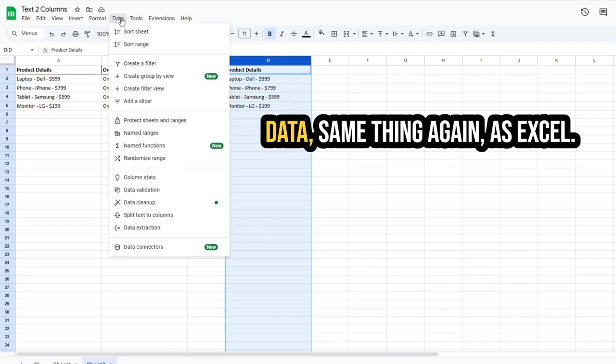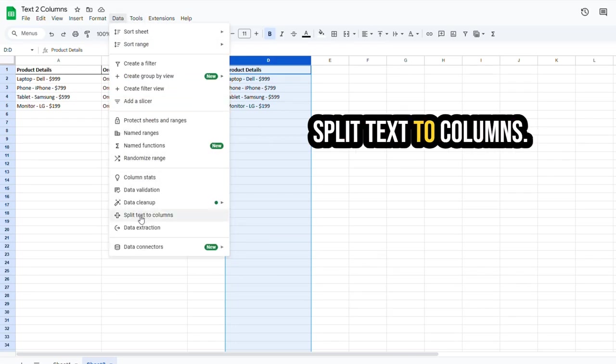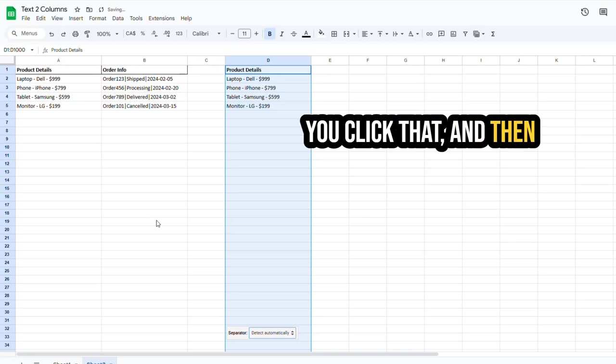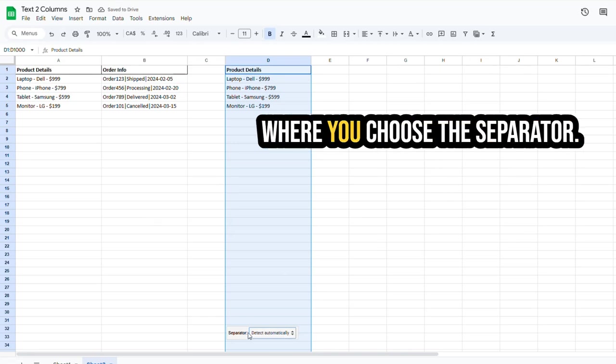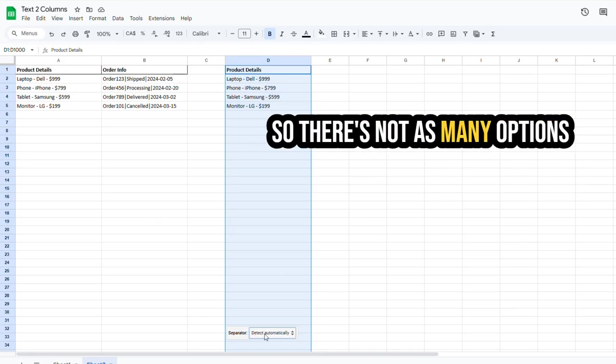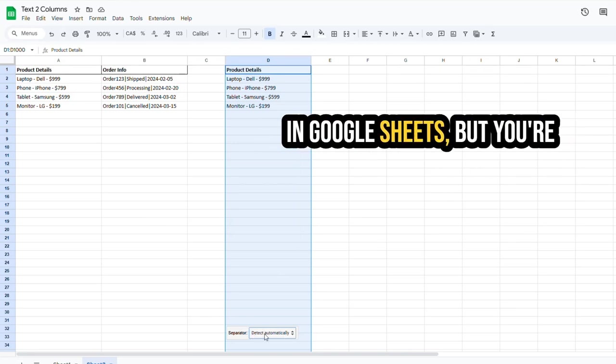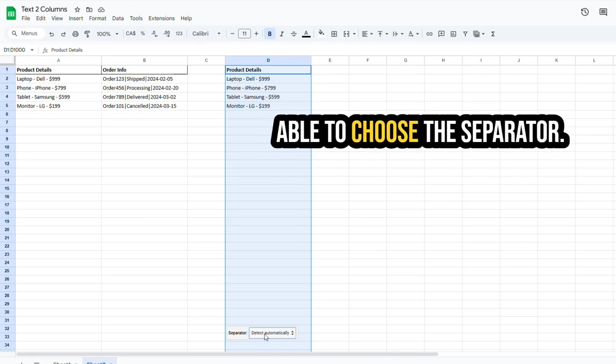Data, same thing again as Excel. And the option here is Split Text to Columns. You click that, and then you get a drop-down here where you choose the separator. So there's not as many options in Google Sheets, but you're able to choose the separator.